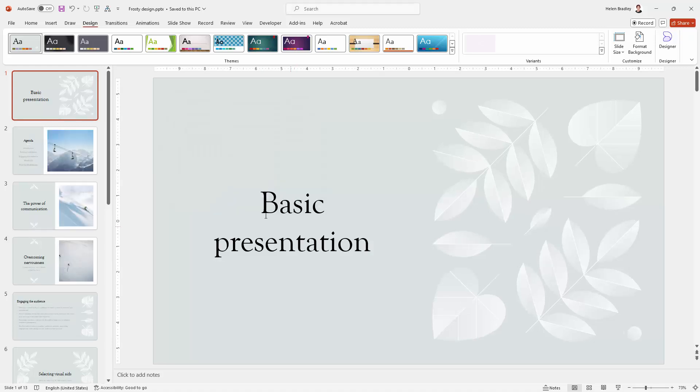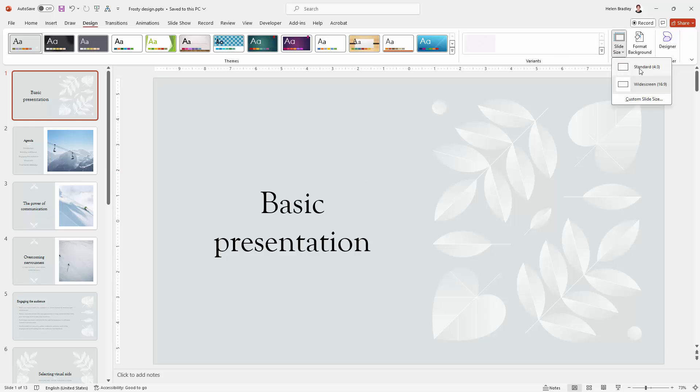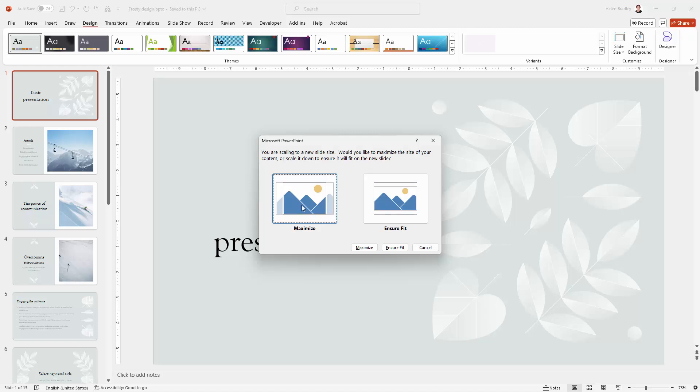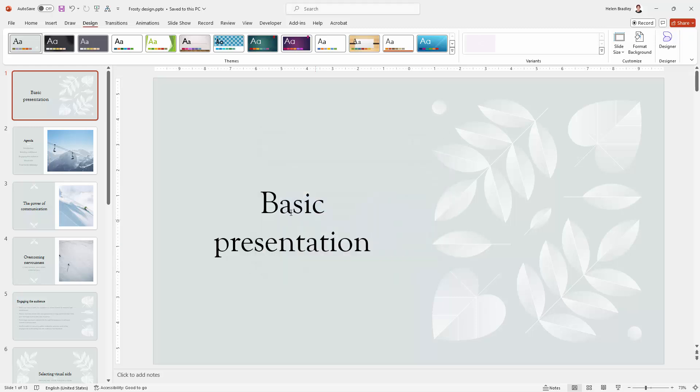Now in some instances when you change the size of a slide you may get a warning. Let's just go and see what the warning is going to look like. This is what you would get. And so you would need to choose between ensure fit or maximize. And typically maximize is probably what you want to do. But we didn't get that warning. We're not worried about that right now.